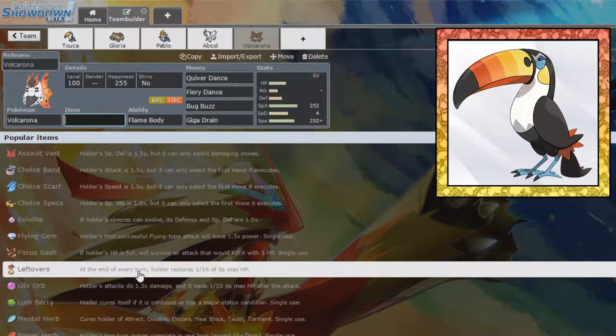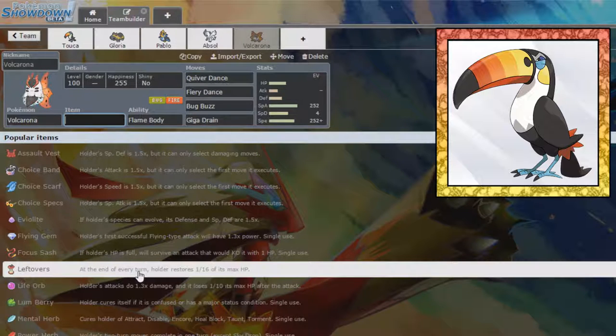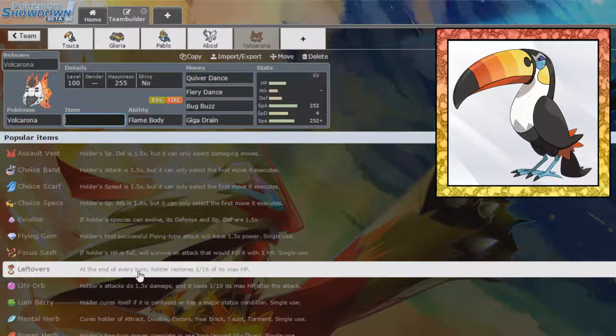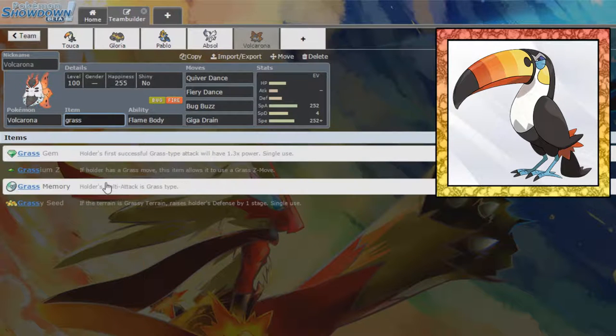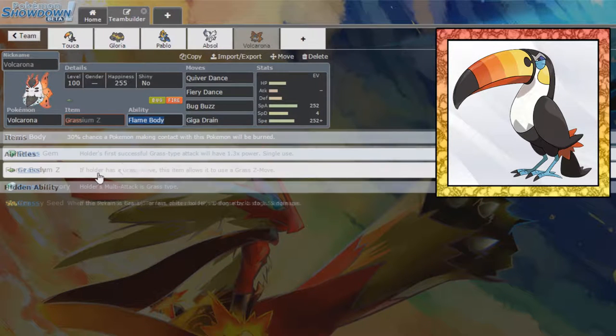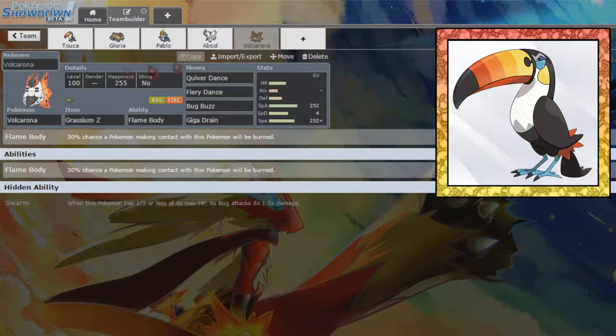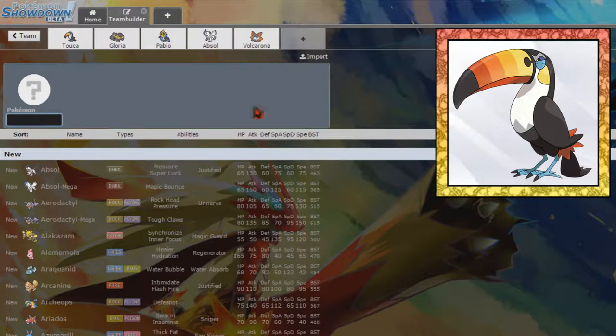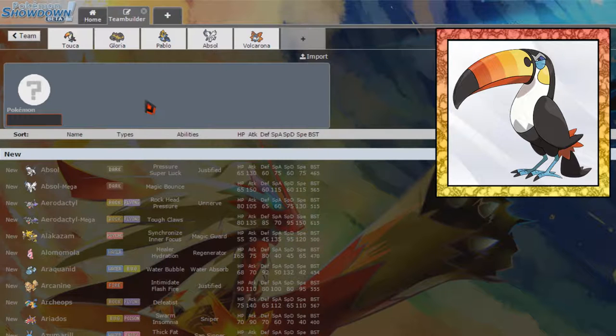And as for your item, we don't have a Z move yet. So Grassium Z is definitely an option. 100% an option to catch off water types that come in and aren't expecting it. So that actually seems like a really nice thing to have. We will take the Bloom Doom right there. We will look for a new Pokemon, and this is looking a lot nicer than I expected.